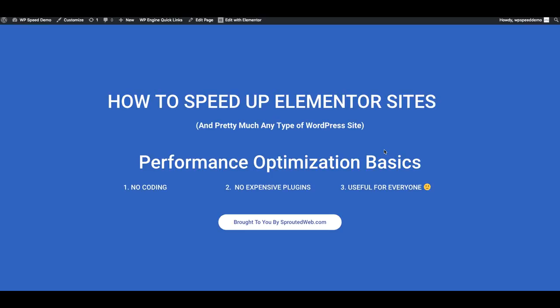Hello everyone, thanks for joining me today. My name is Charles from Spirato Web, and today I'm going to cover some website performance basics and in particular how to speed up an Elementor website.